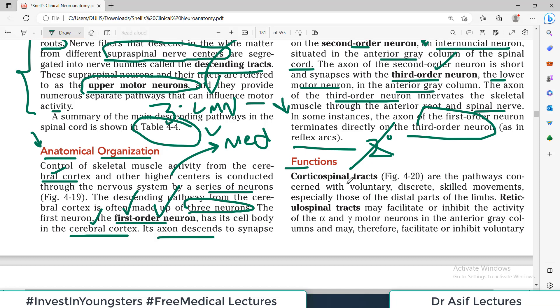This is the general organization of the descending tract. Now, the specific descending tracts will be covered in their own videos. The textbook lists the descending tracks with their functions summarized in one line, just to give a feel for what each descending tract does. Although we will make separate videos for each, as we did for ascending tracks.